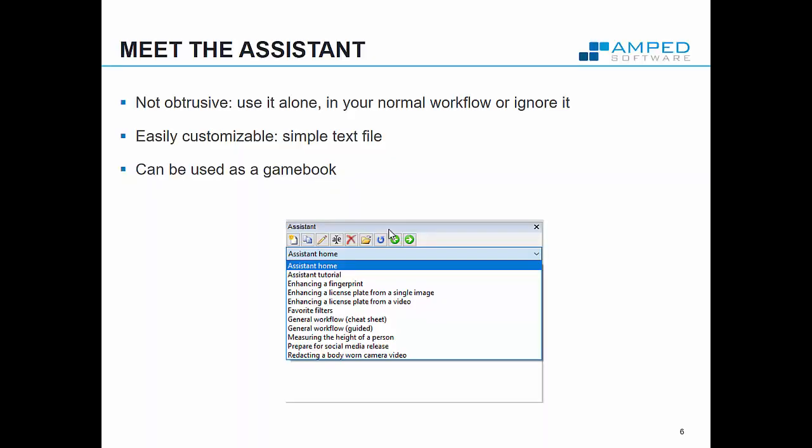So we developed something new called assistants and the concept is very easy. You may remember game books which were popular in the 80s where you could choose your own path into a book, into an adventure, and go from page to page deciding how the story would unfold. This is something very similar to what we've done with the system.